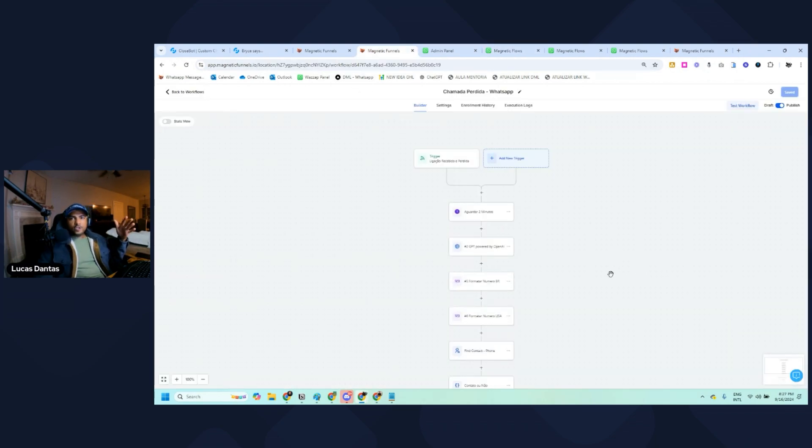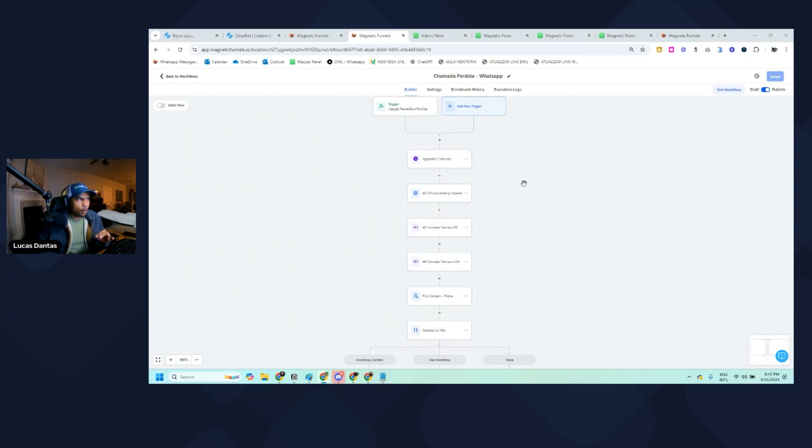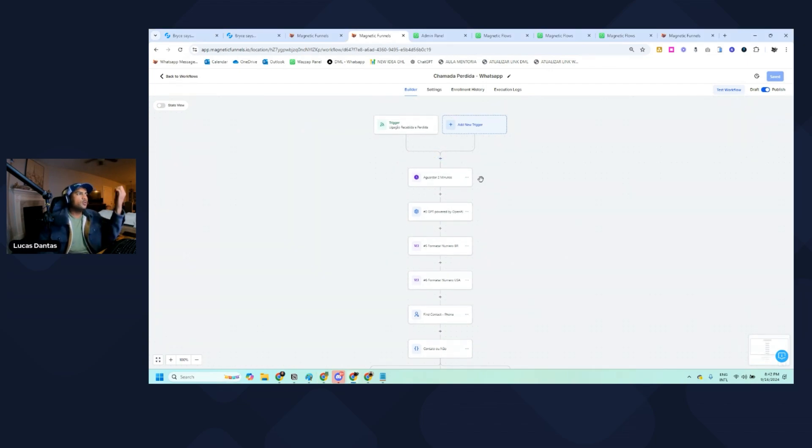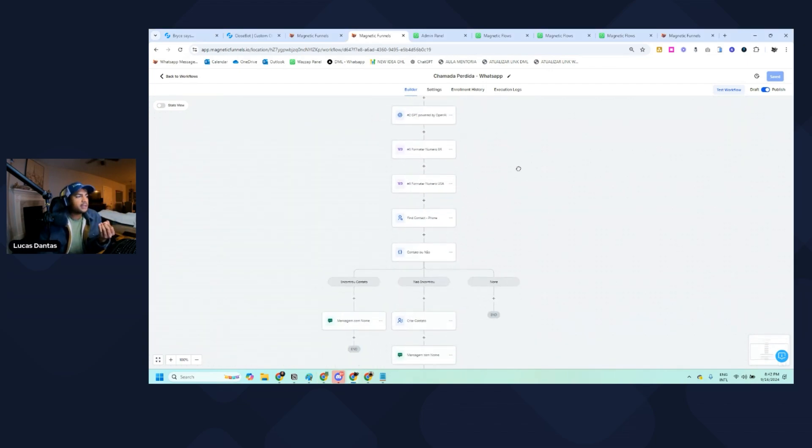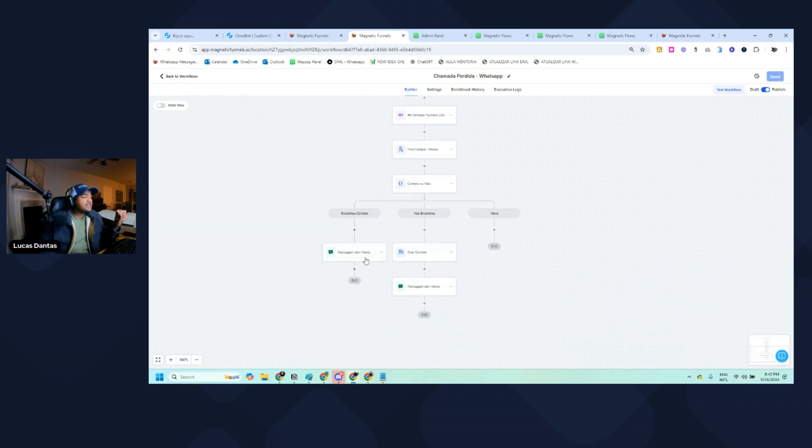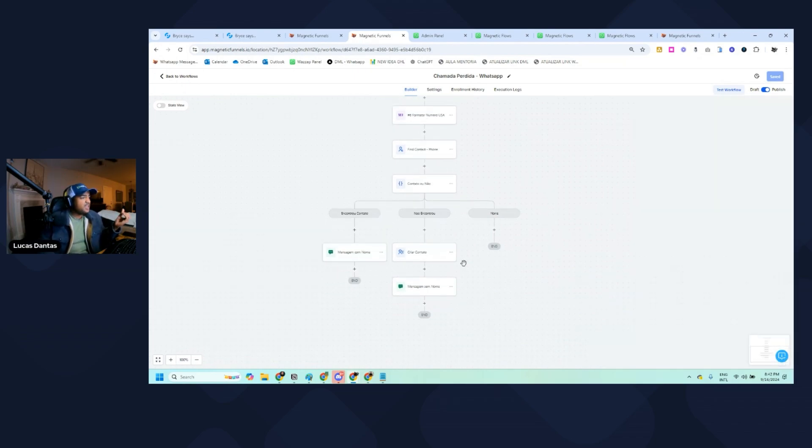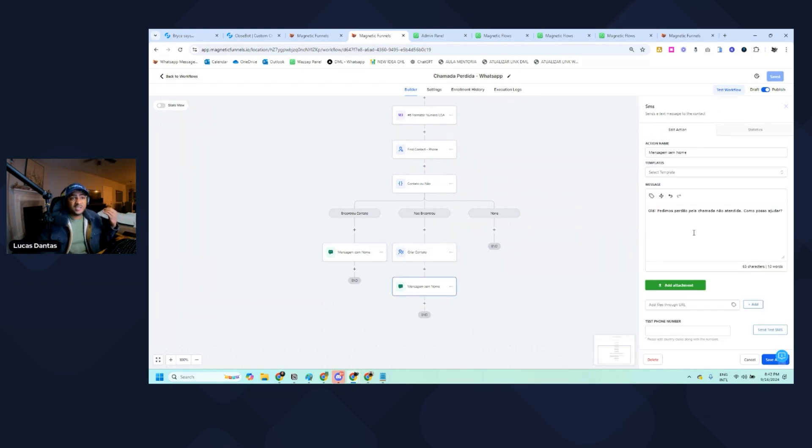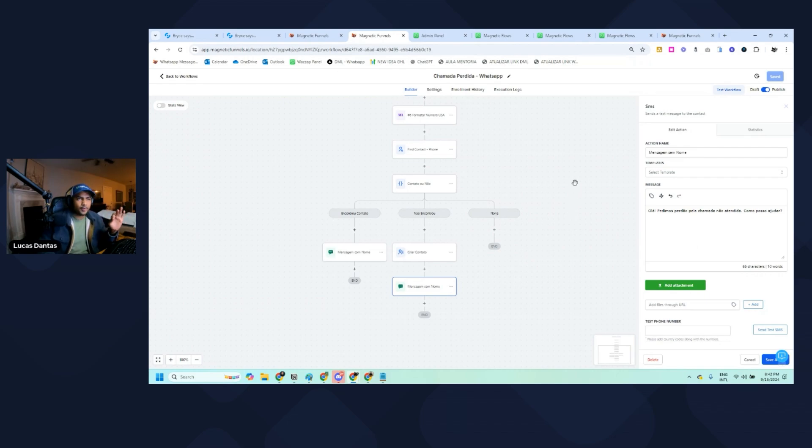Let's explore this automation. This is pretty straightforward. We send a webhook, we look for the contact. If the contact exists, we send a message with their first name. If the contact doesn't exist, we create a contact and send a message without specifying their name. No secret, very easy.